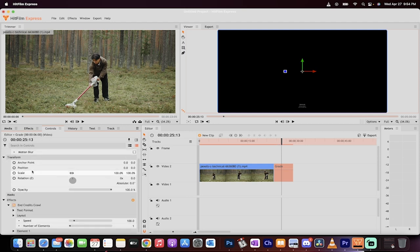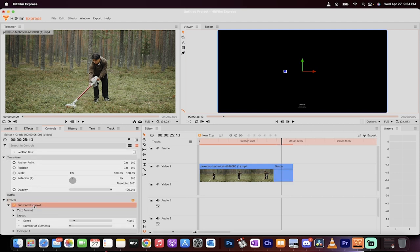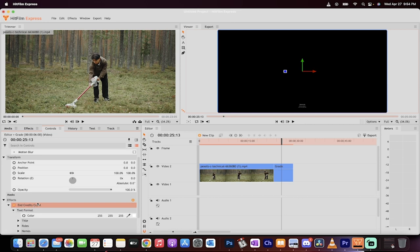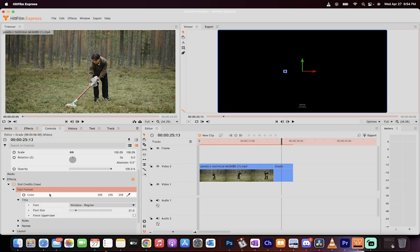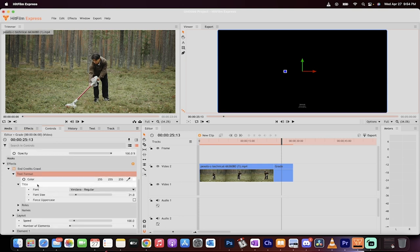So go to your controls panel, go to the effects. Under effects, you're going to see end credits crawl. And then drop down on it and you're going to see text format. Now you could change the color of the background, the color of the text, but we're just going to leave it as is.